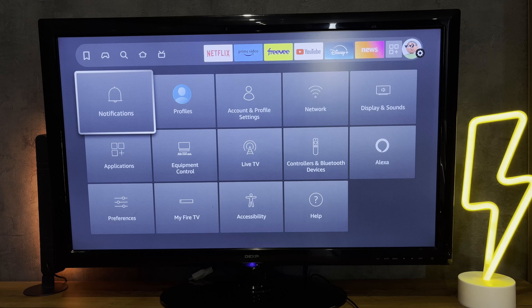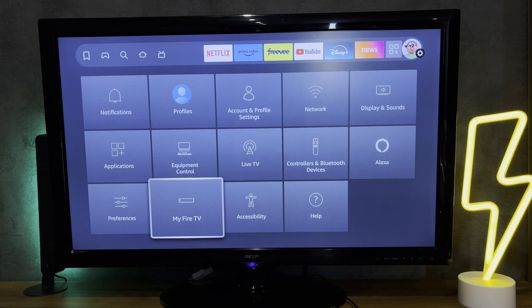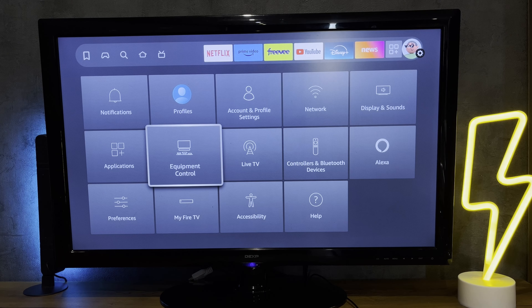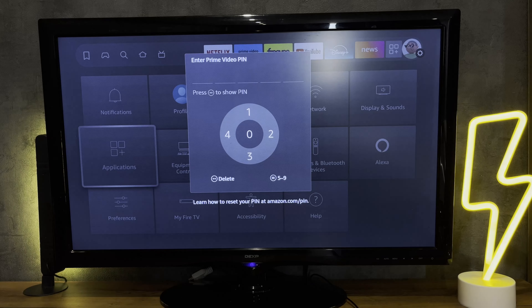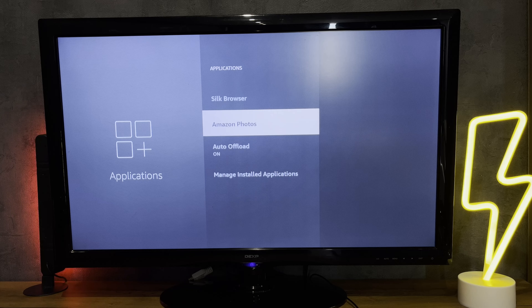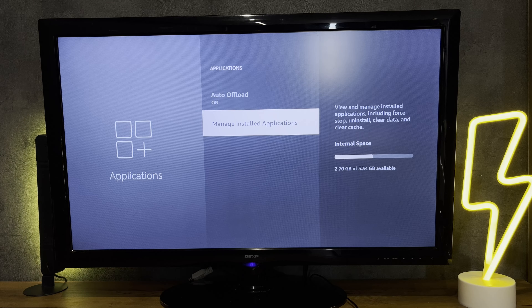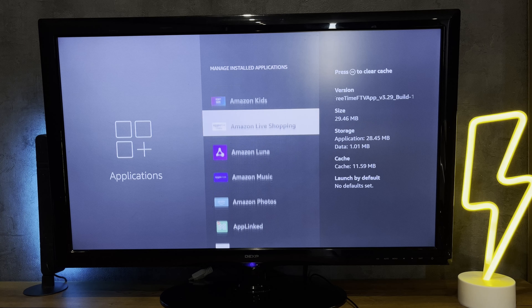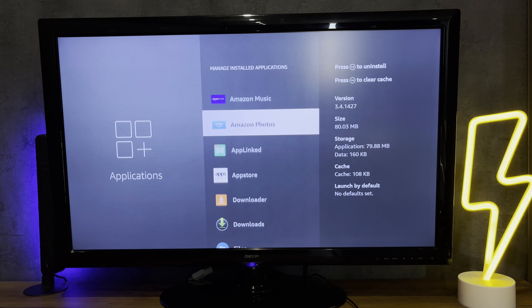Hello everyone, you are on the Geekbox YouTube channel. Today you will find out: can you uninstall Prime Video on Firestick? Let's go. Open Applications. Please note that not all Amazon apps can be deleted.